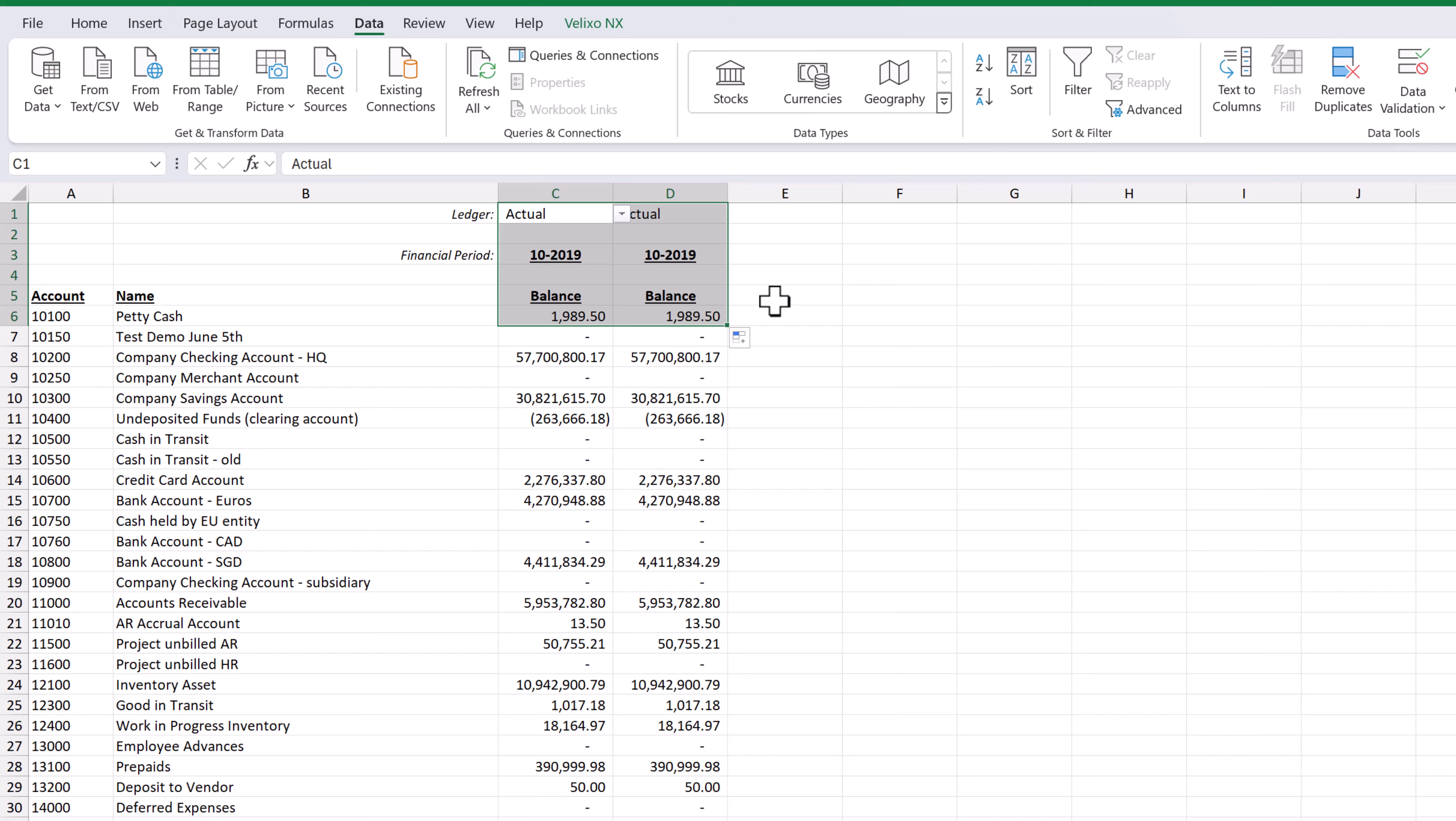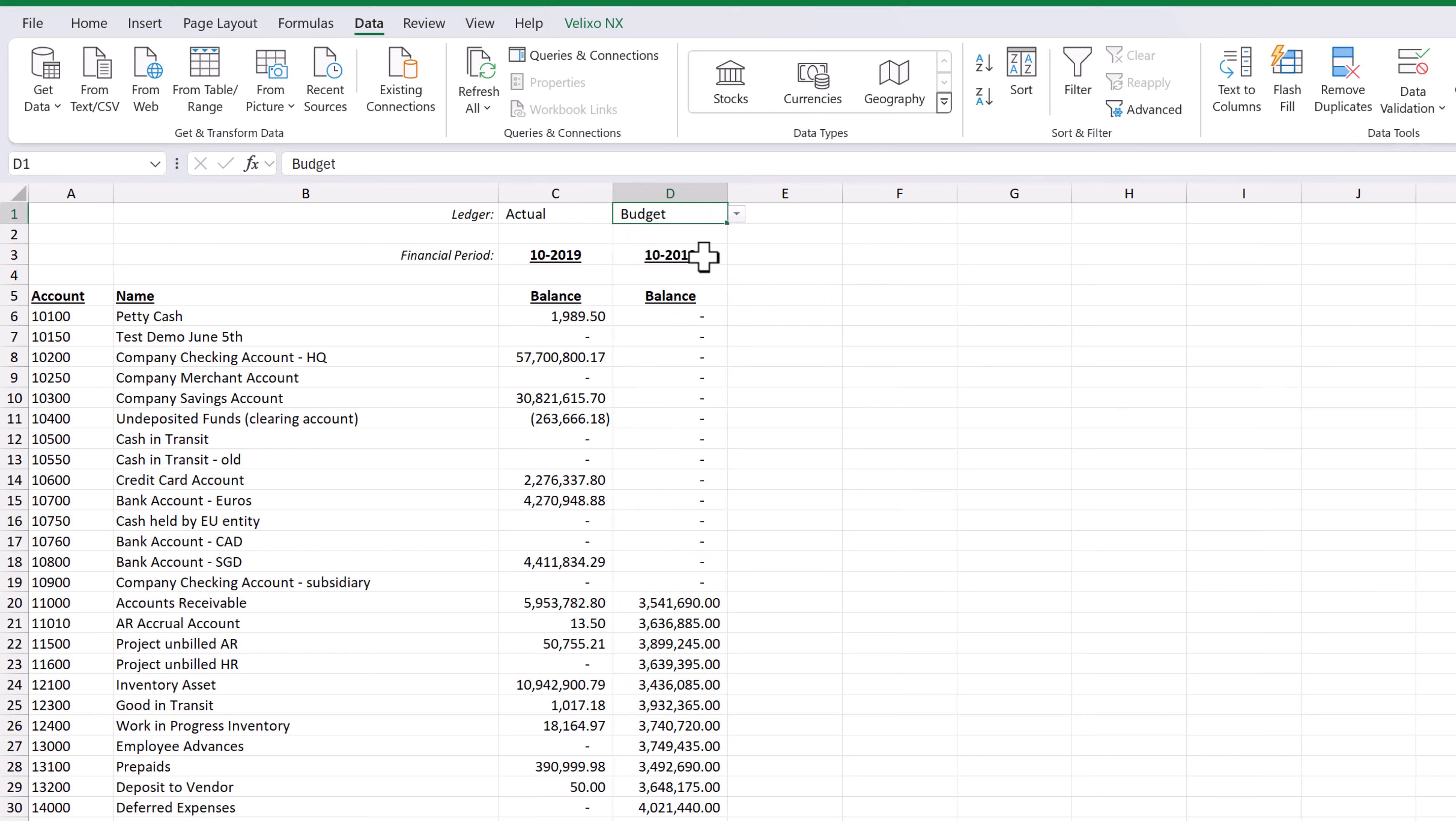Now let's select our budget ledger for the second column. We now see all the actual and budget data for our chart of accounts.